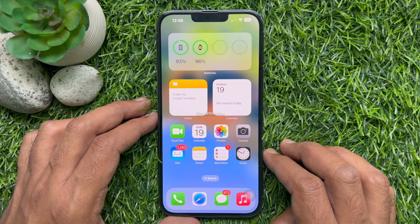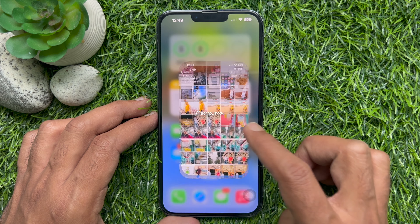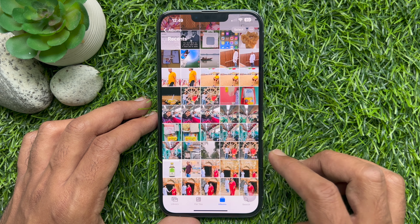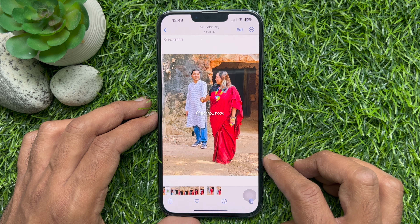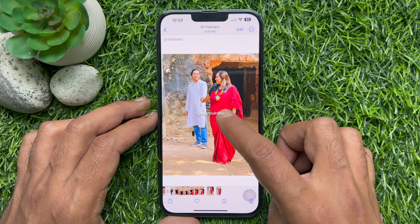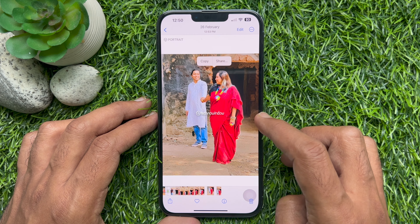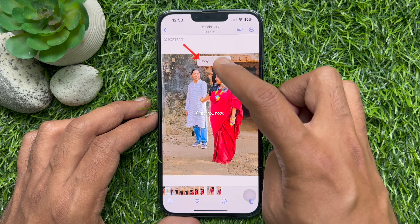First, open the Photos app on your iPhone. Choose a photo. Tap and hold the subject you want to turn into a sticker. Then tap Copy.